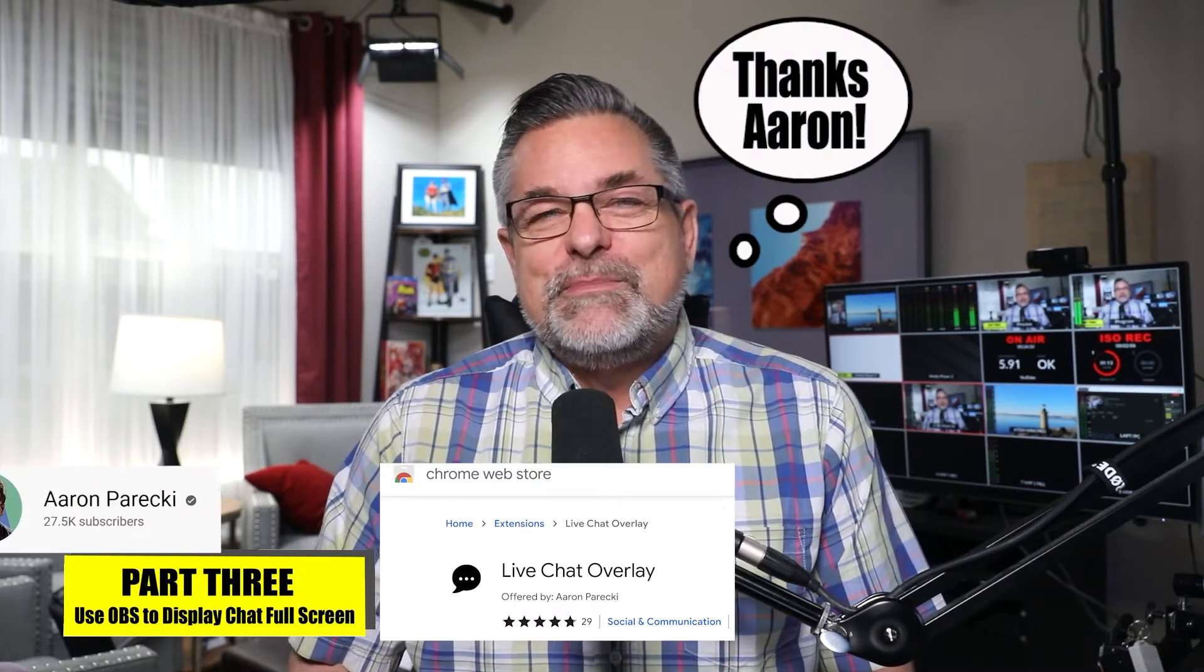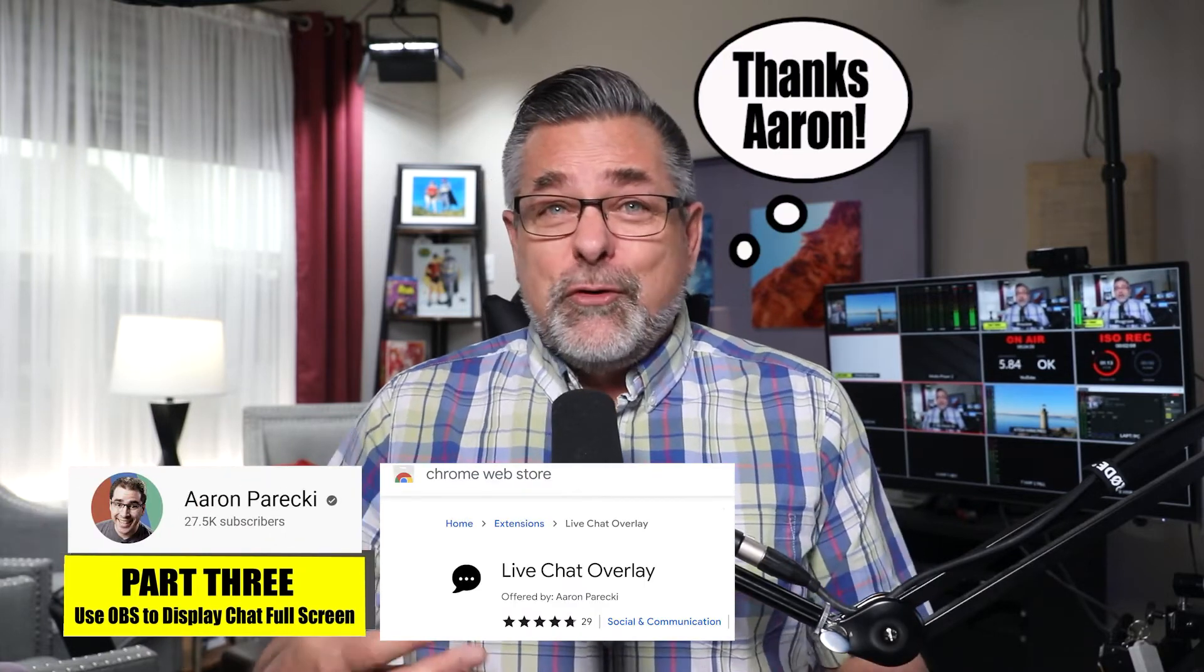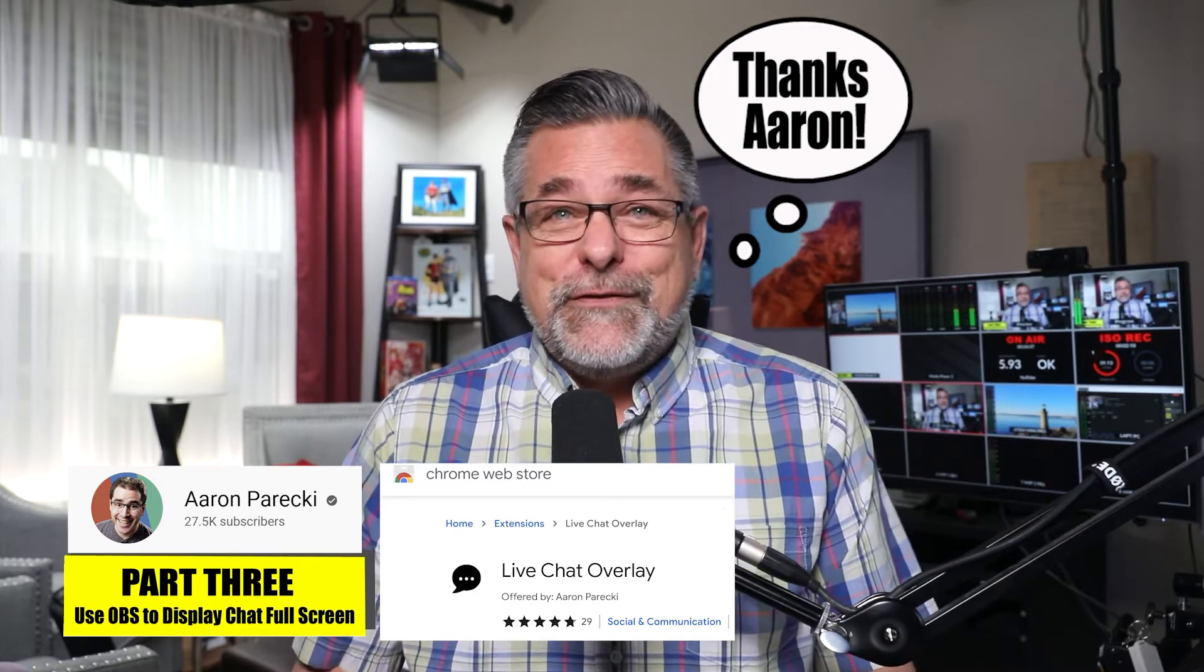This is Keith and this is part three of our five-part series on how to pop out your chat. A shout out to Aaron Parecki who's provided this packaged up Chrome extension that you can download for free.